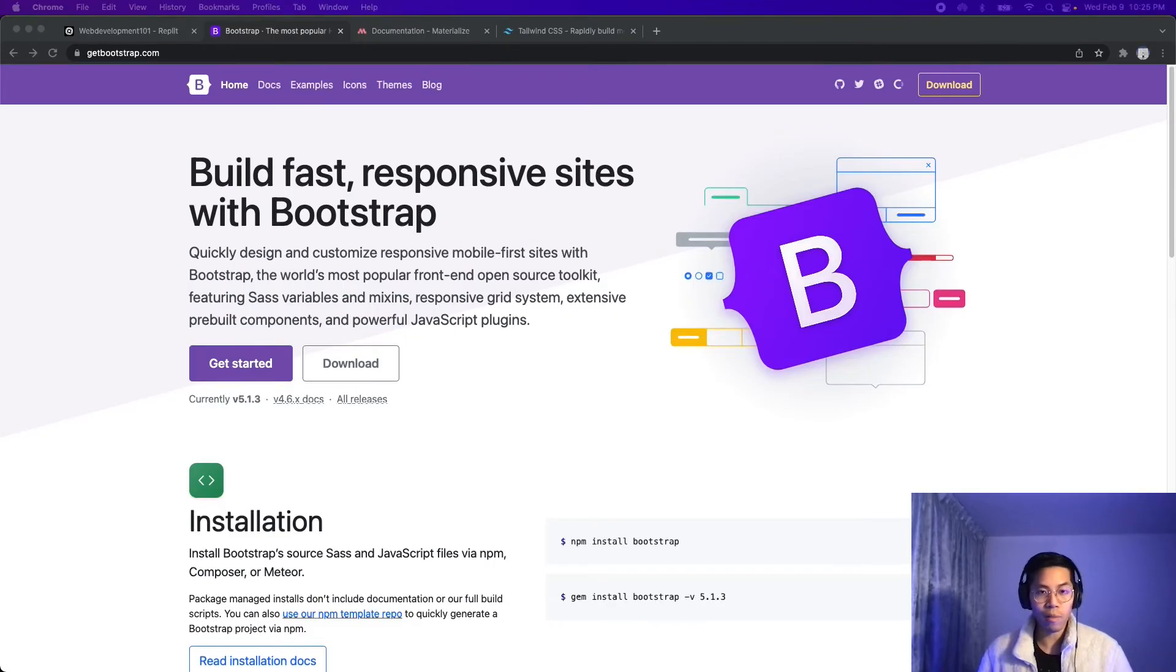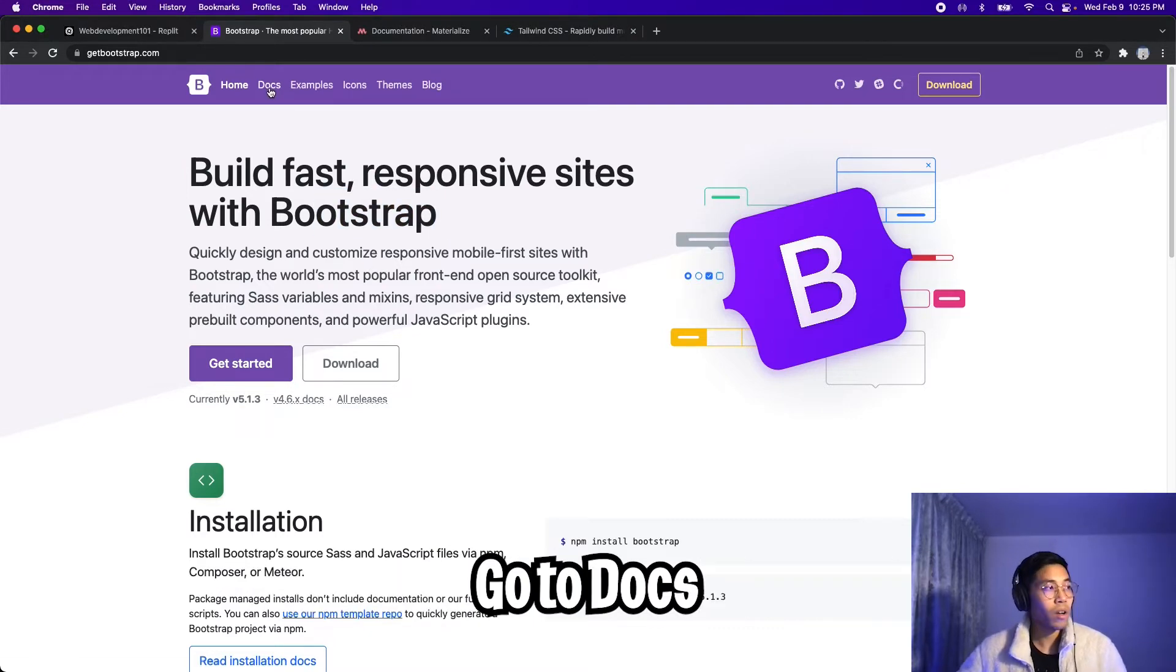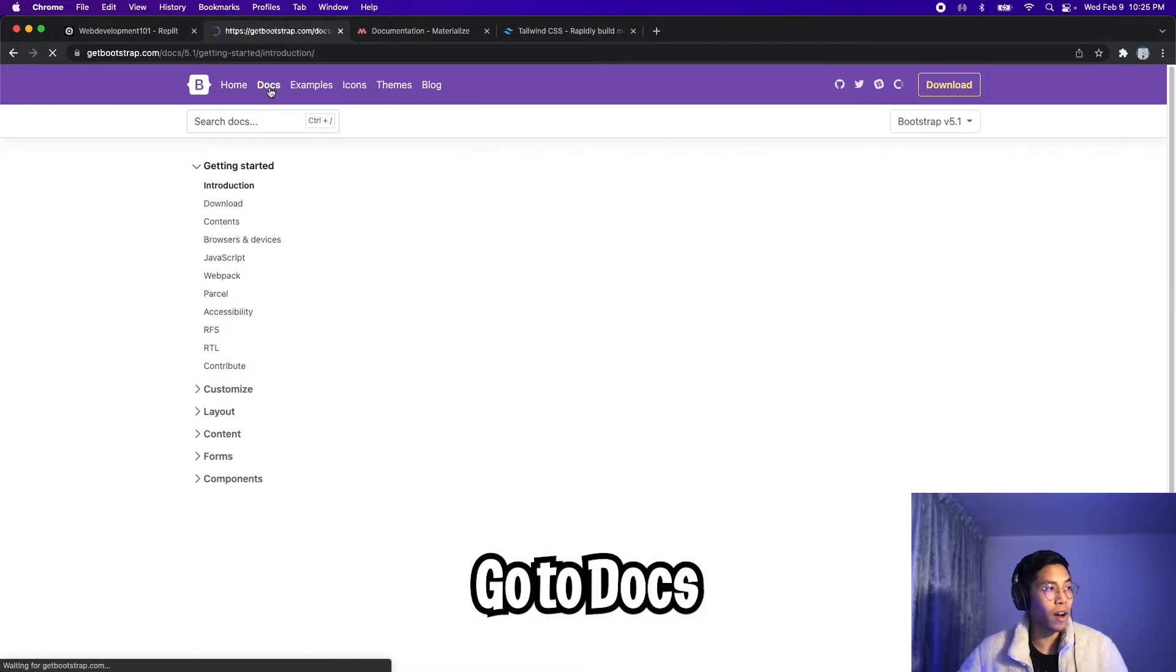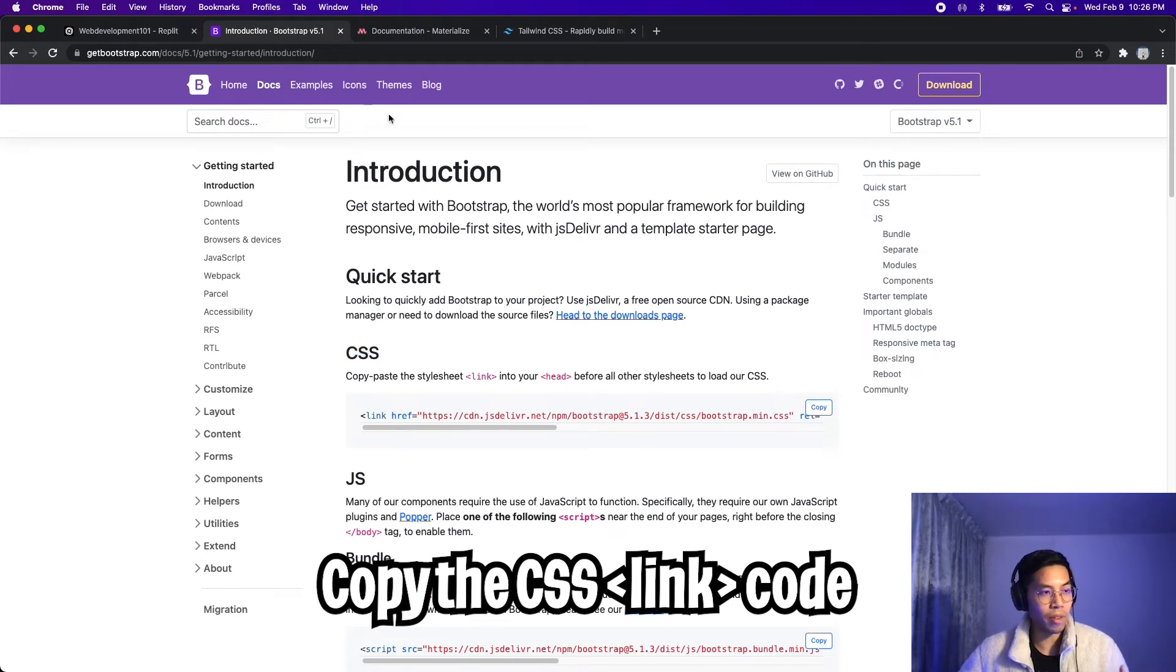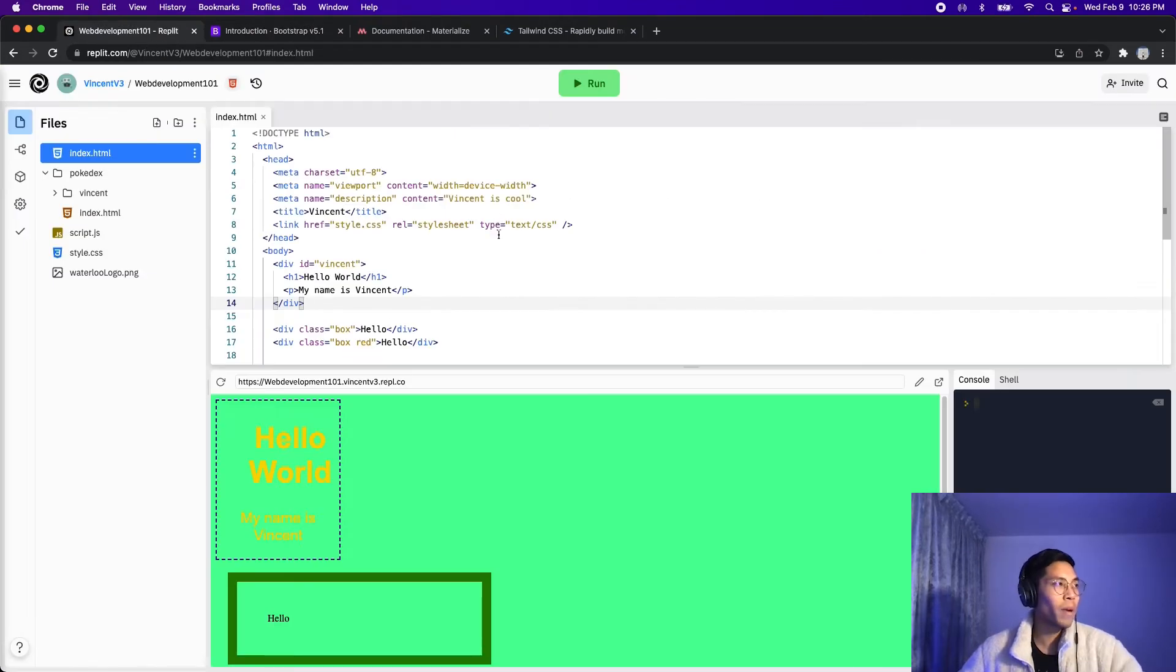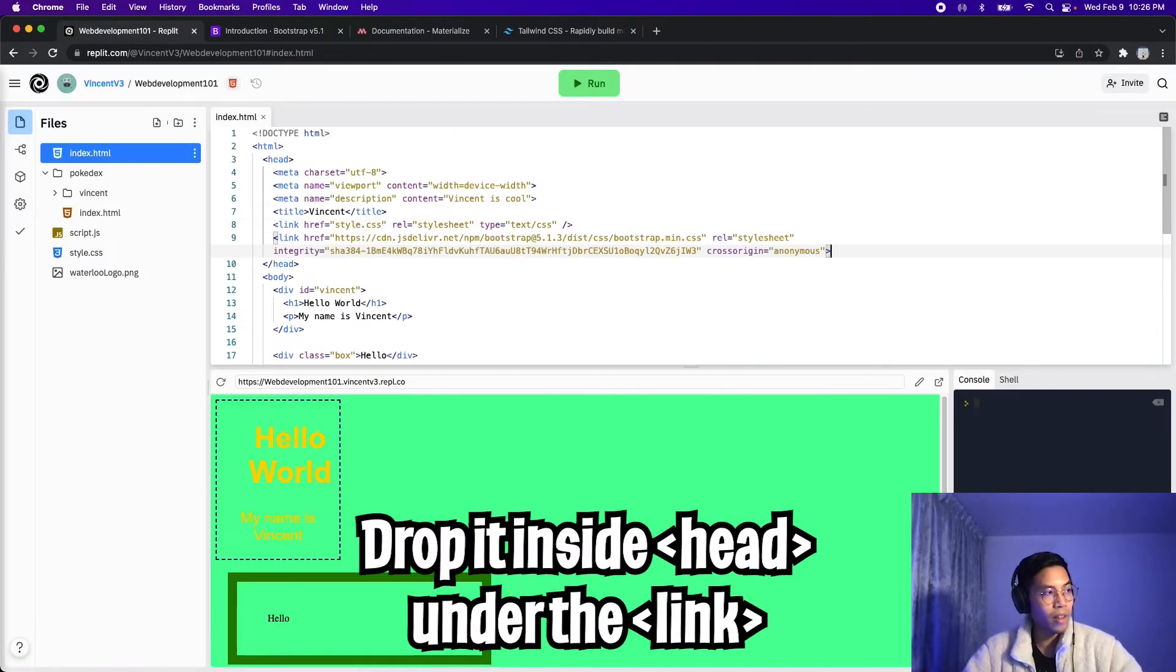Cool. Now let me show you how to use a framework. So for this video, we're going to learn how to use Bootstrap. So first go to the docs tab, and under the CSS heading, we can just copy this code. And now let's go back to replit, and let's drop this under the link tag. So paste.